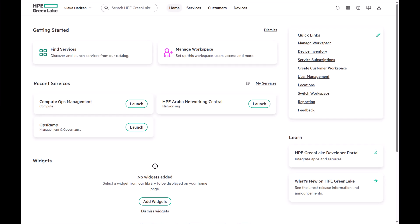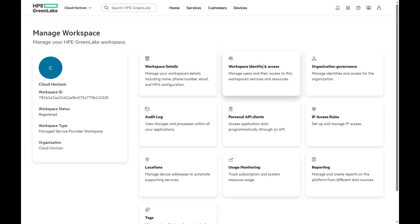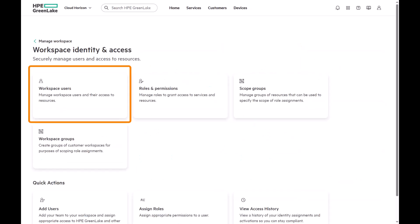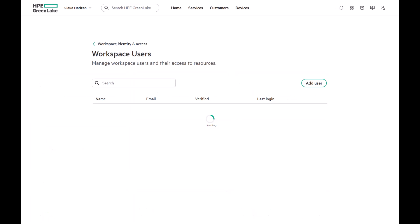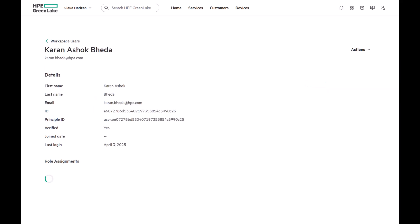Once you log in to the platform, navigate to Managed Workspaces, Identity and Access, and Users. Here, you'll see my user information which I've logged in with. Let's click on the username to review the default access permission assigned to a user when a workspace is created.